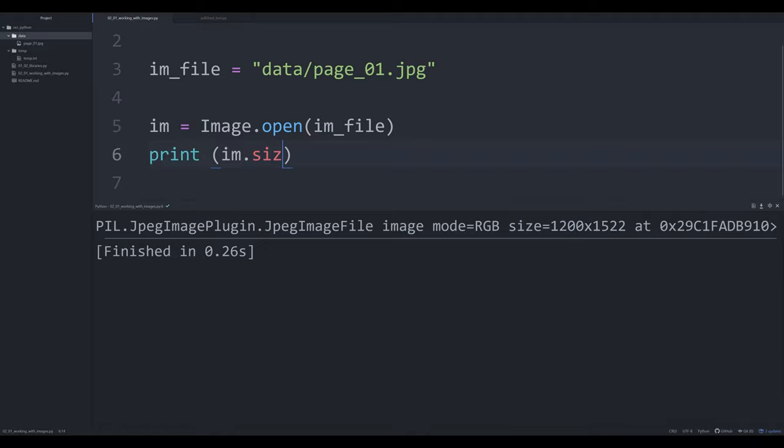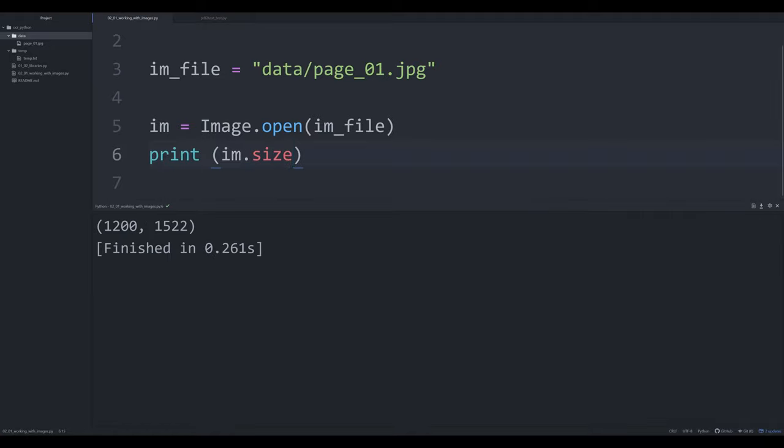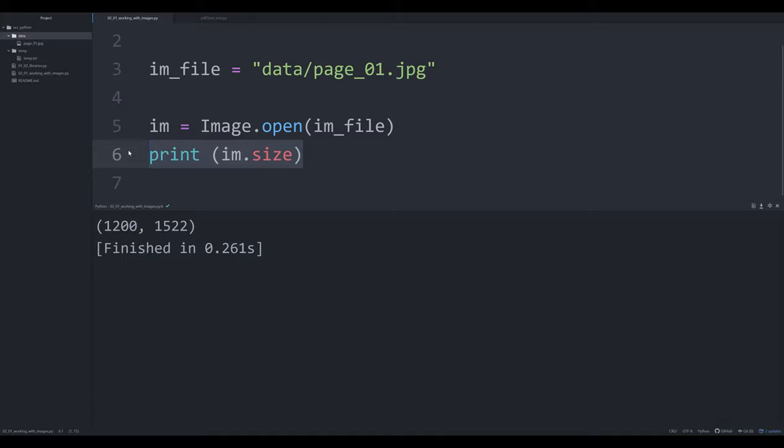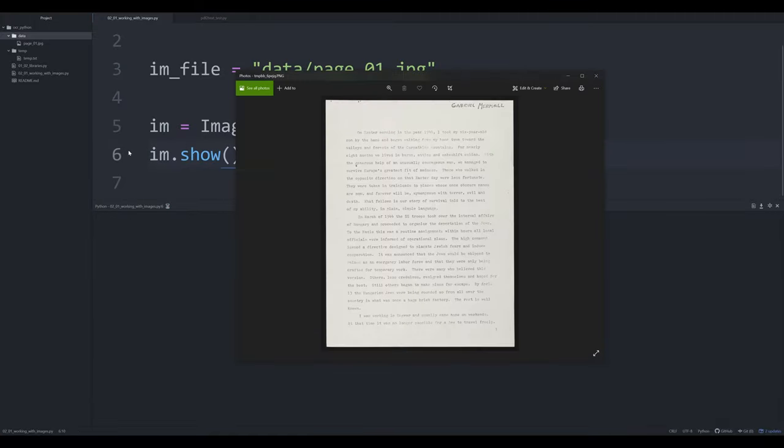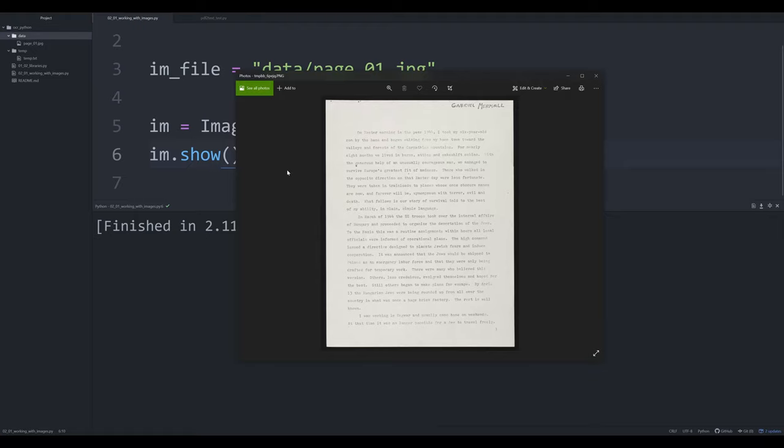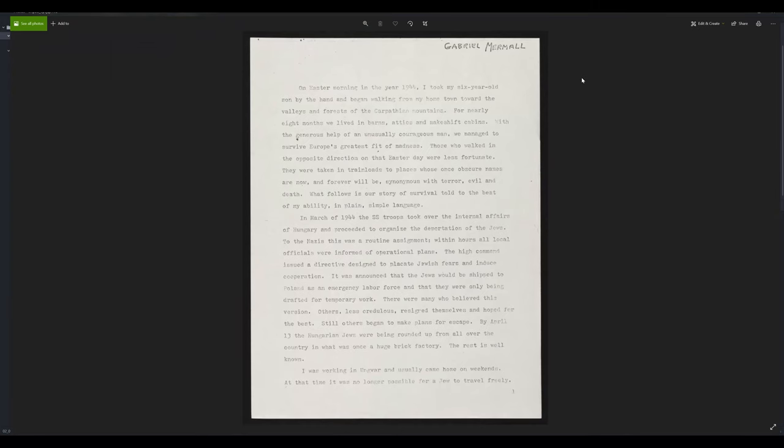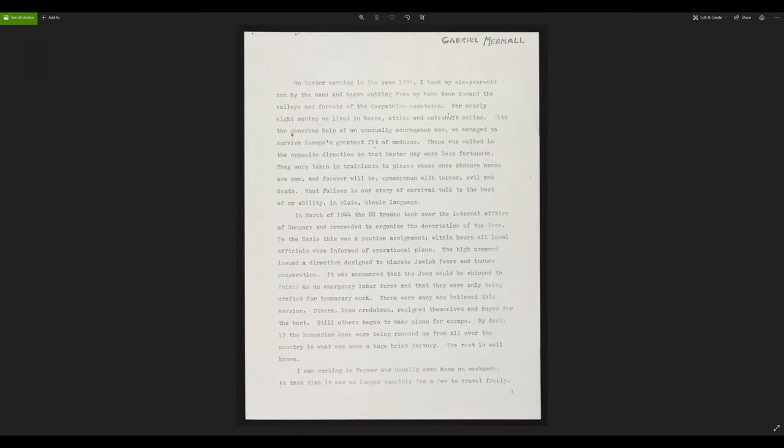So if I want to just see the size of my image, I can do im.size, and it tells me that it's 1200 pixels by 1522 pixels. But what if I wanted to actually examine that image? Well, I can say im.show. And what this will do is it'll open up the image file for me. And this will put it in my viewer. So I can actually see what the image file is.